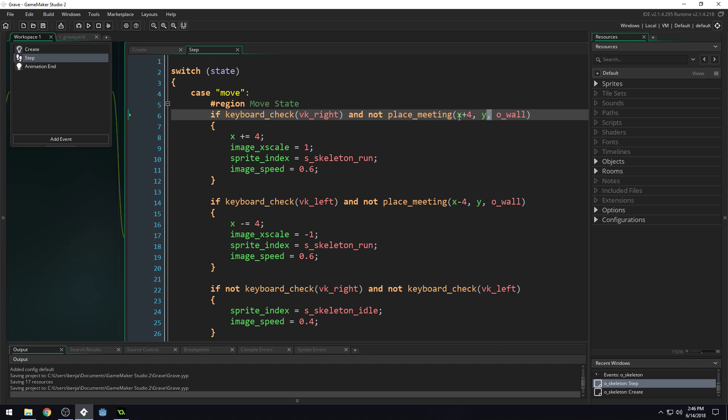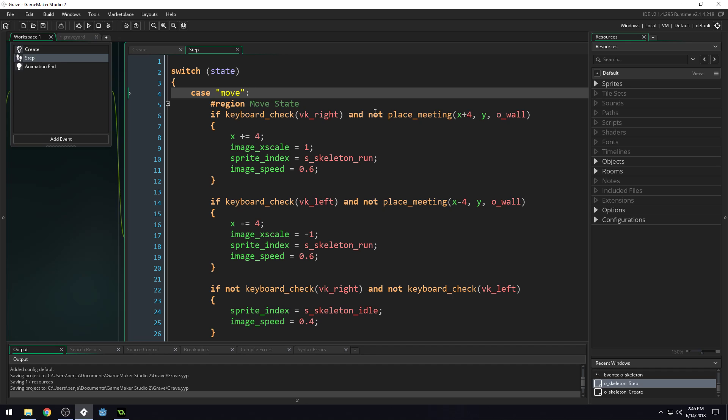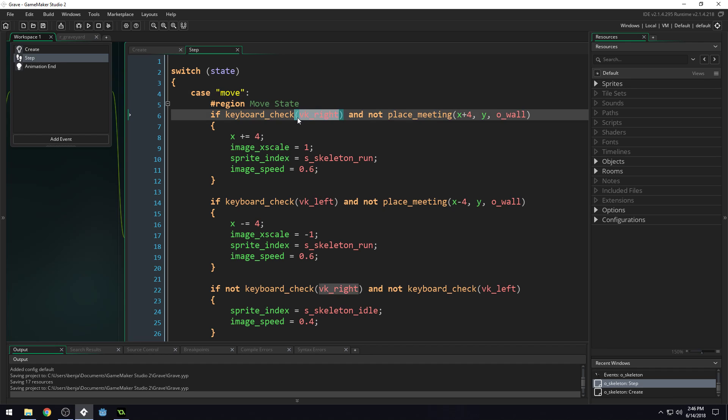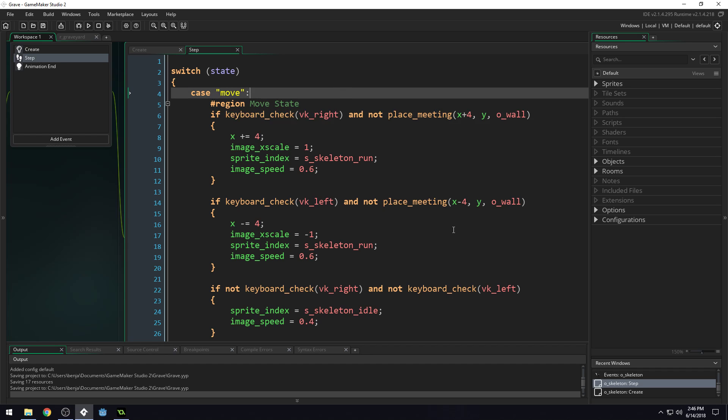This one with the commas has three parameters or three arguments. You can pass information into a script this way. Otherwise, you'd have to have keyboard_check_vk_right and a separate function for every single key, which would be pointless. This allows you to pass information into a single function, and the function knows how to handle it.